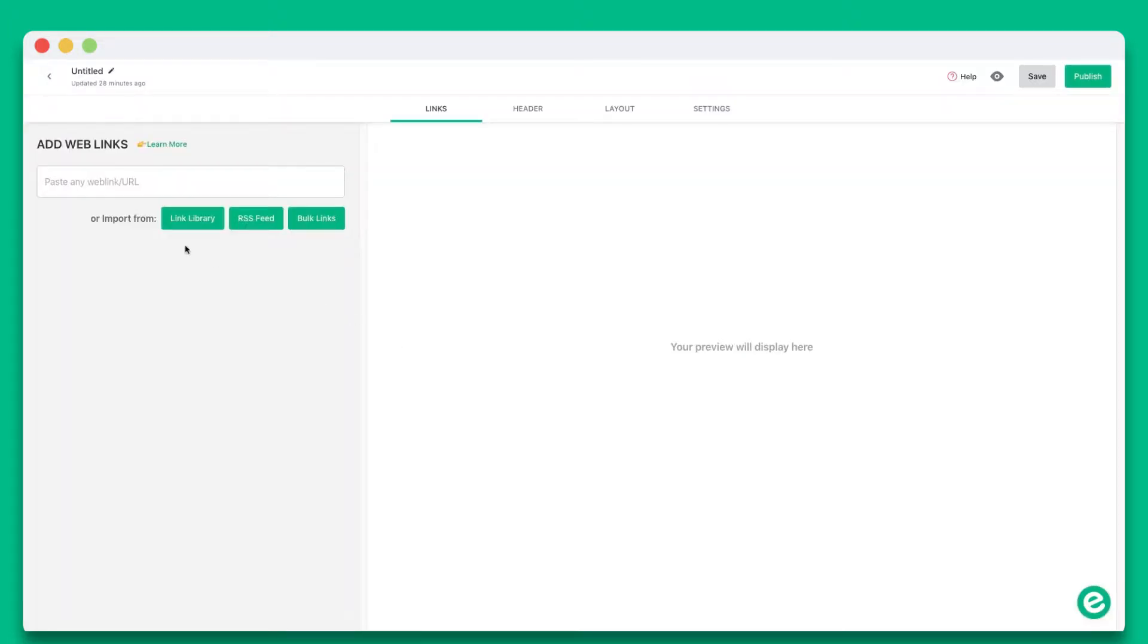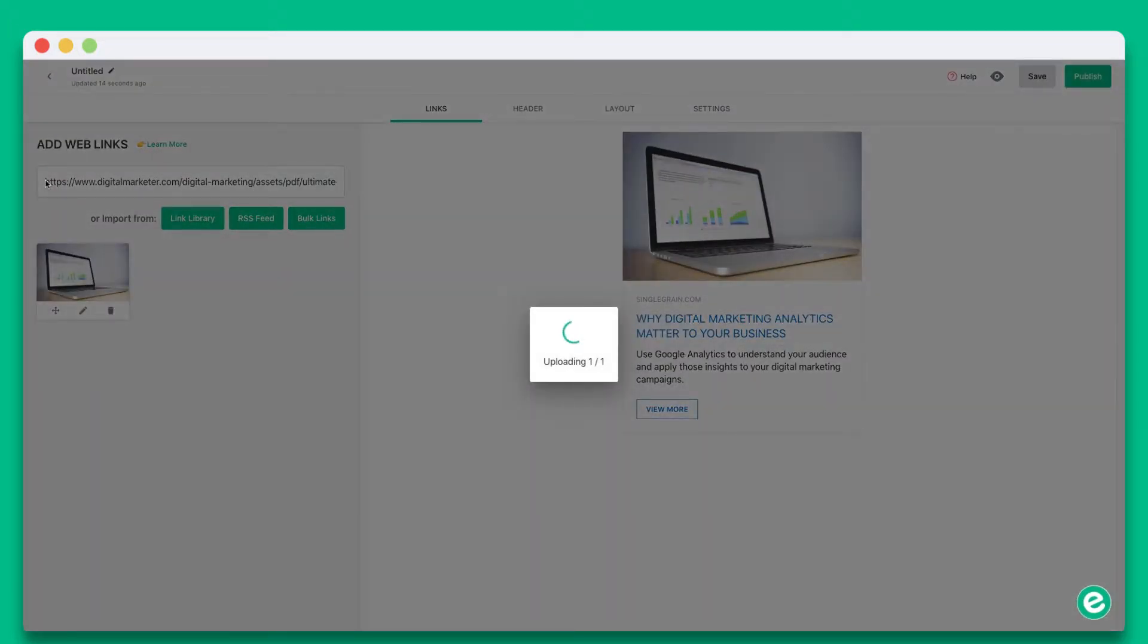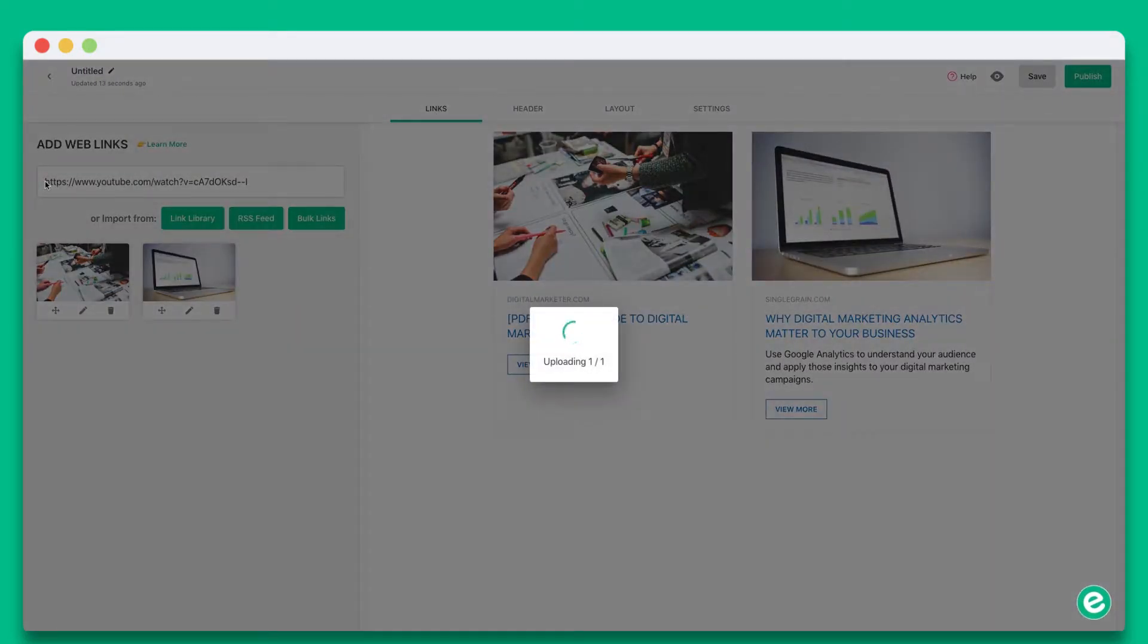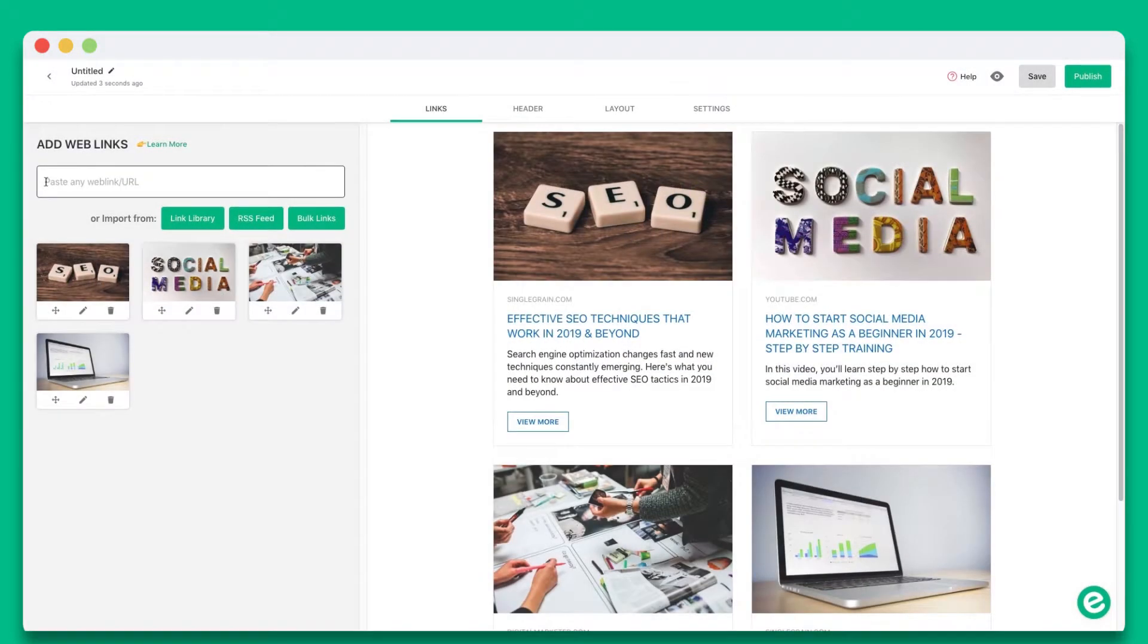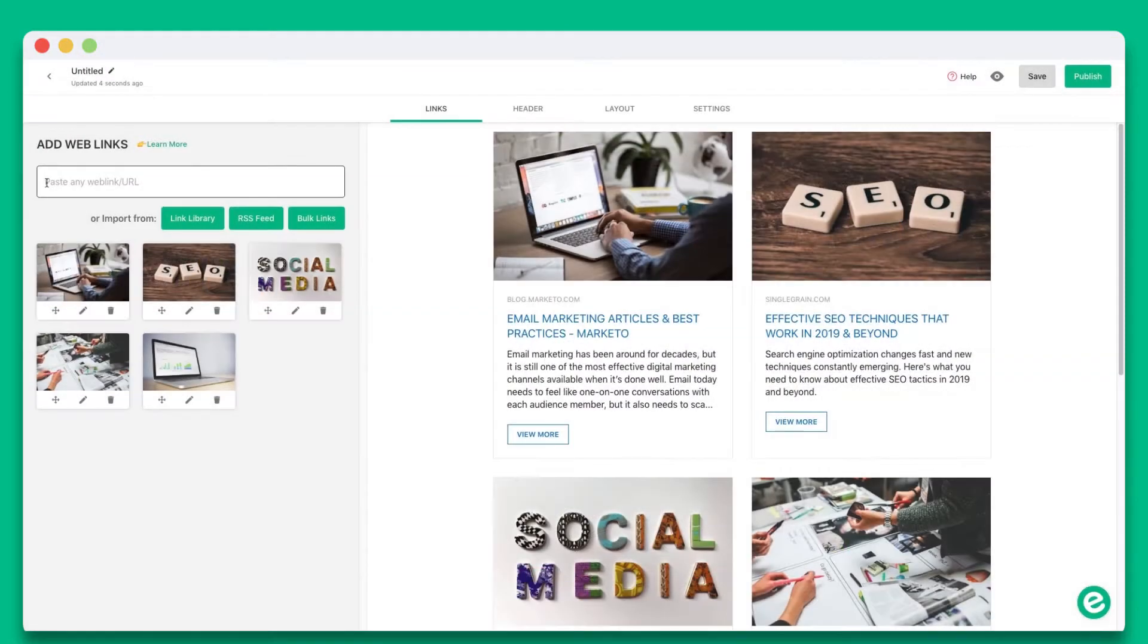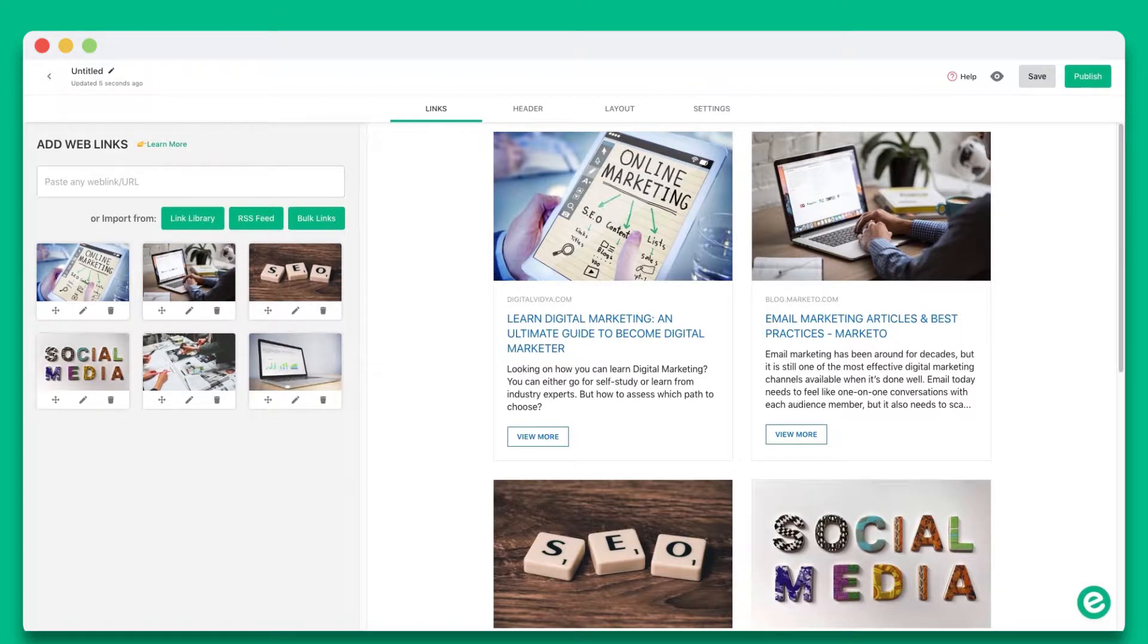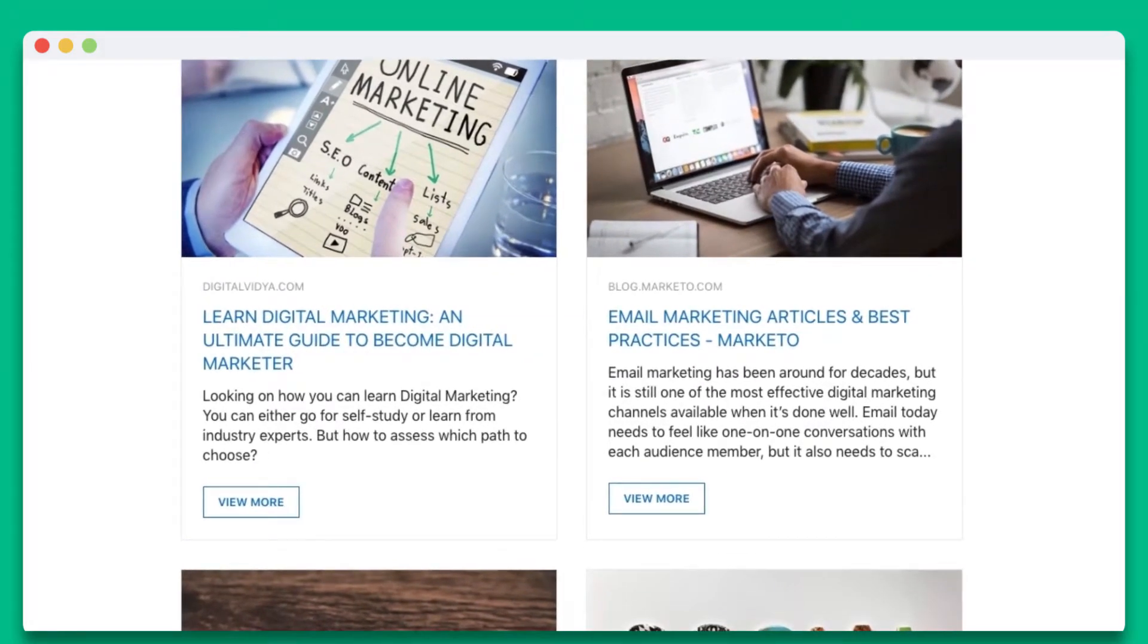On your first step, you'll want to think about the web links you want to share with your audience. Copy and paste links to articles, videos, podcasts, websites, cloud files, surveys, social media posts, or other sources you want to share with your audience. You can continue adding as many web links as you want.